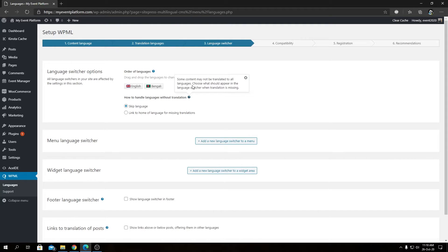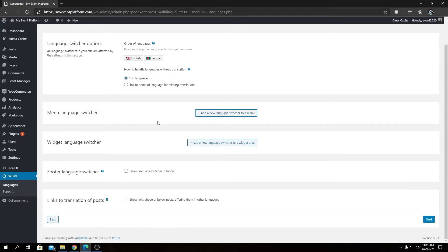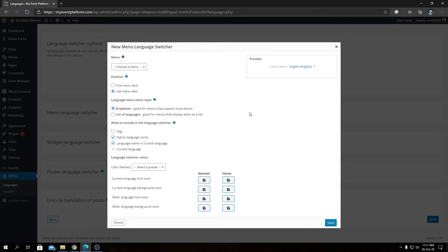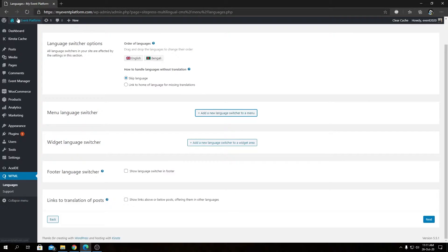This means some content may not be translated into all languages automatically. If a translation is missing, it can either skip that language or link back to the home page for that language. Then we have the Menu Language Switcher, which lets you add a language switcher directly to your navigation menu. Let me open the front-end site so you can see what I mean.